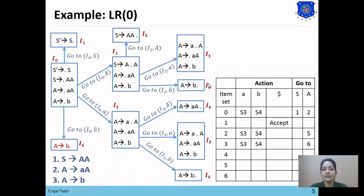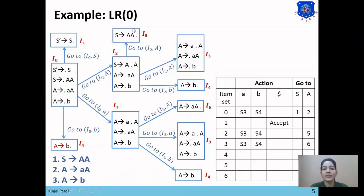Now we check I4 — there is no goto to another state, so no entries will be made. Then I5 also has no goto condition, so no entries will be made. I6 also does not have any goto condition, so no more shift entries are added for this set.